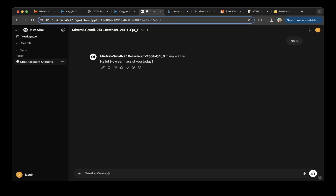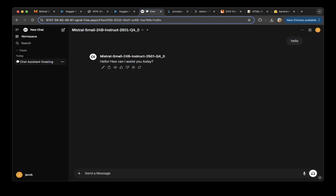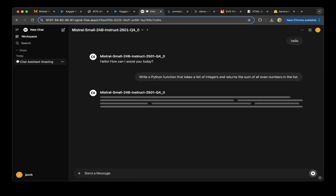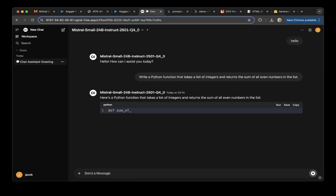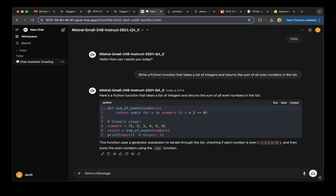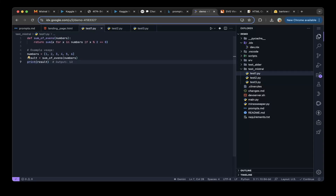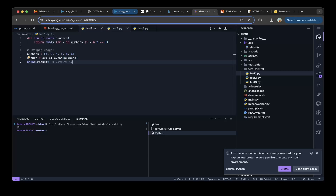The interface is already set up. We said hello and it replied — how can I help you today? We have prepared 10 prompts to test it. The first prompt is: write a function that takes a list of integers and returns the sum of all even numbers in the list. We paste the question — you can see it's very good speed. We copy the answer, paste it into Google IDX, and test it. It works, so let's mark that as a pass.